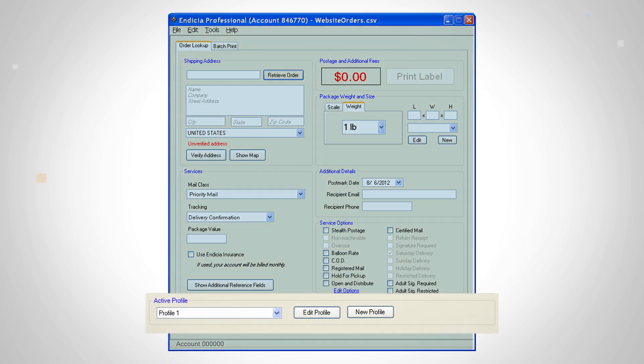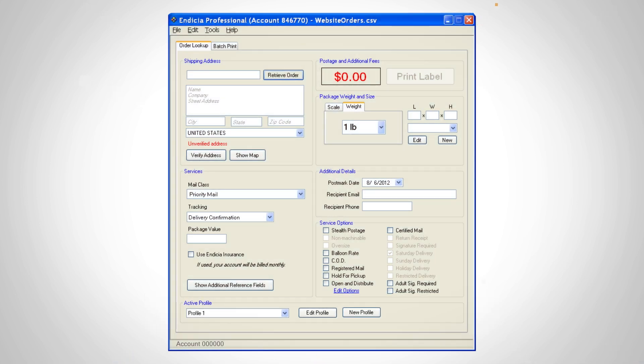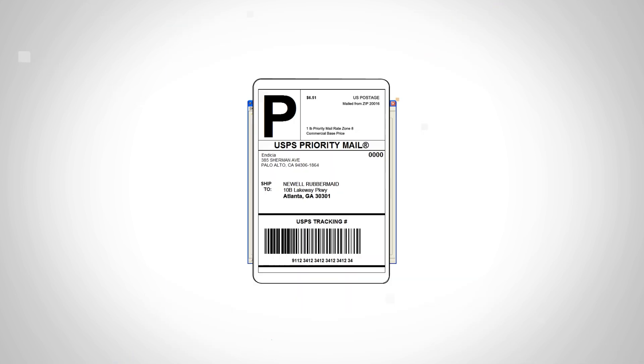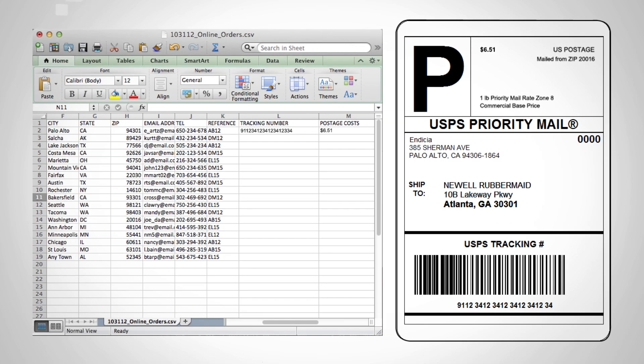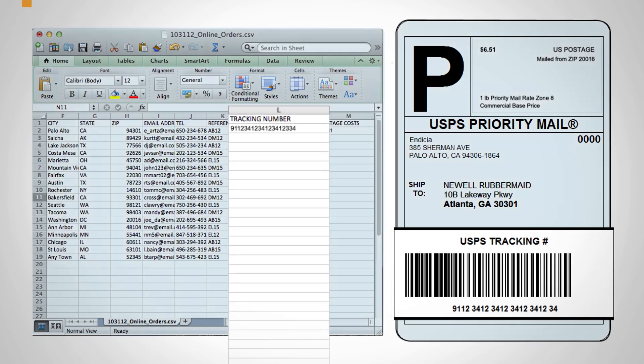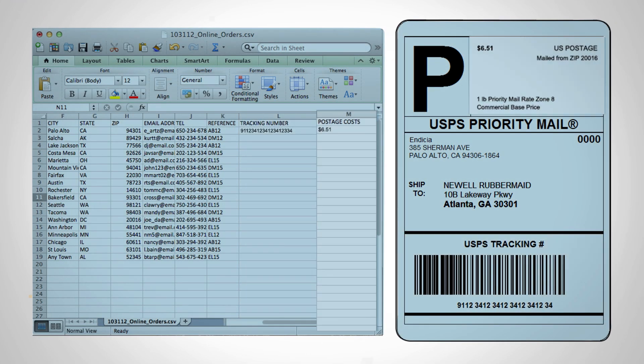In the bottom left-hand corner, be sure to note which active profile is associated with this database connection. After a label is created, Endicia Professional also allows you to post back shipping data to the order database, such as tracking number, postage cost, and postmark dates.